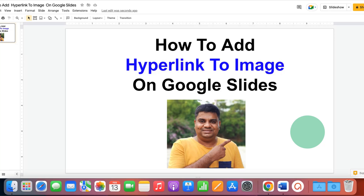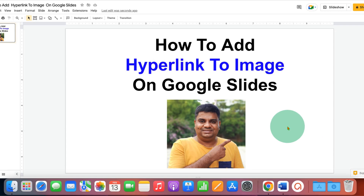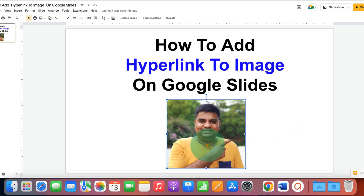In this video you will see how to add a hyperlink to an image on Google Slides. To add a hyperlink to an image in Google Slides, follow these steps.